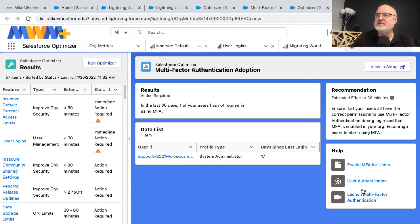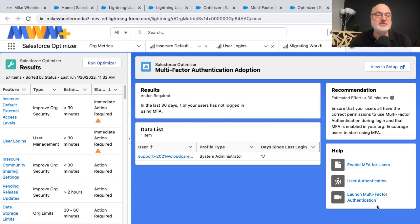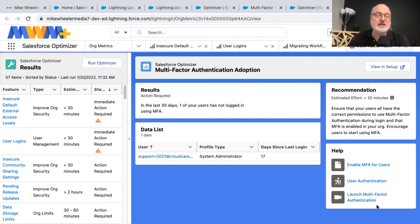And then as always, for whatever the topic is, you've got some help articles here and references and resources as well. So check out the Salesforce optimizer, strengthen your own org.